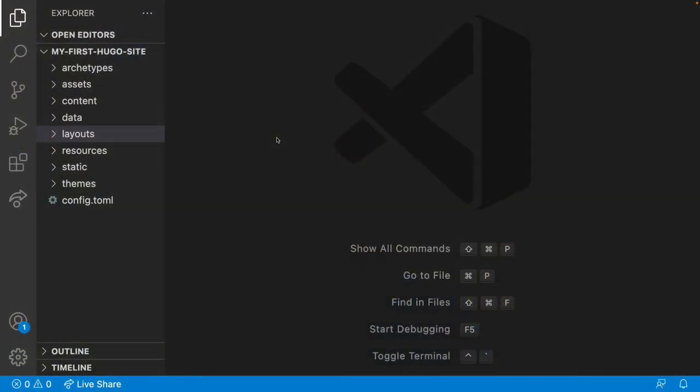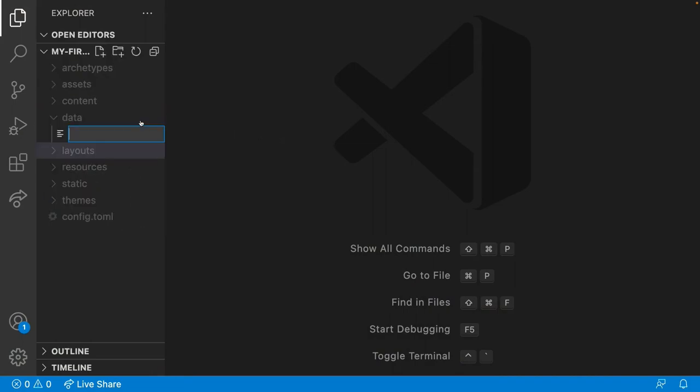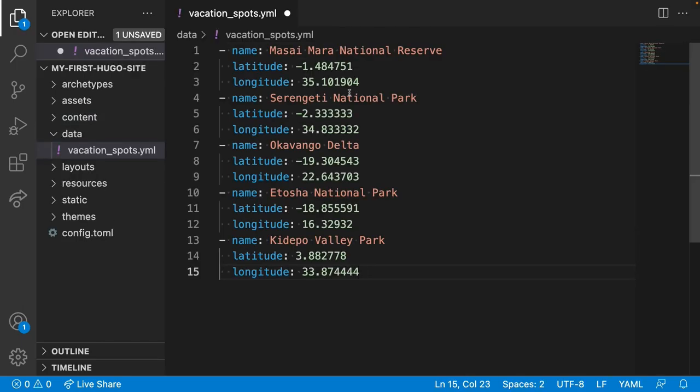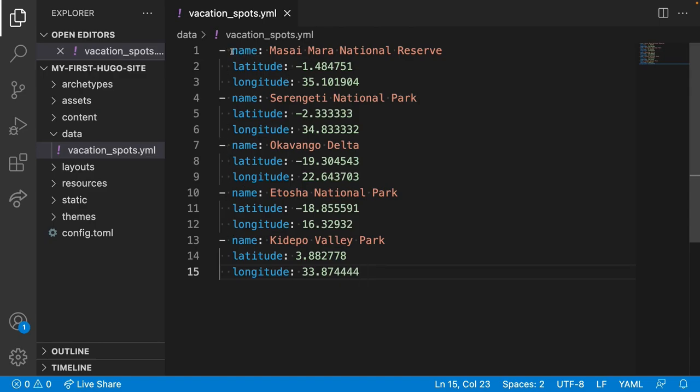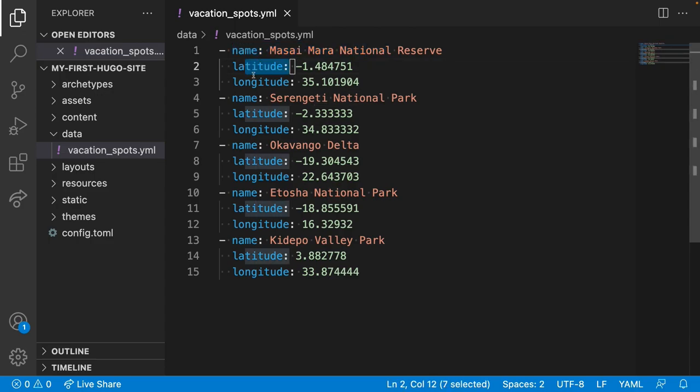First, we'll create a data file with all of your favorite vacation spots. So we'll create a new file in data called vacationspots.yaml. And I'll paste in some content here. So this is an array with five items. Each array has a name, a latitude, and a longitude.